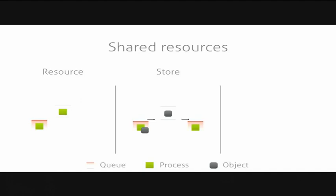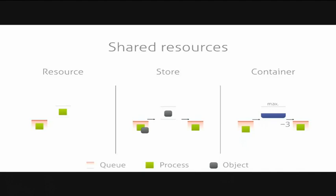Finally, there is the container. A container stores a discrete or continuous amount of some homogeneous abstract matter. It can be used to store apples or water, for example. In that case, a process may put two liters of water into our container. Another process wants to get three liters out but has to wait until another process puts two more liters in so that it can get the requested amount out of the container. These are the three types of resources that we have in SimPy. You can, of course, extend that with other types of resources if you need them.